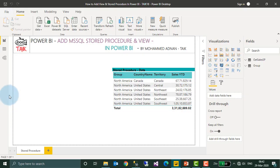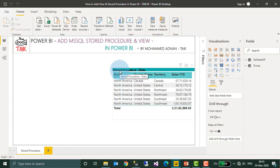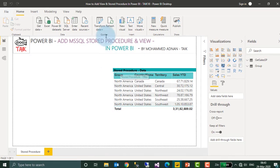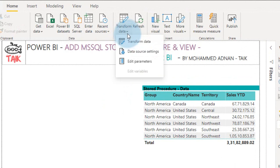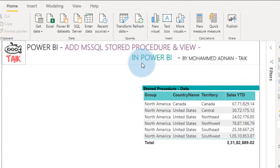So this is the final output here after adding a parameter stored procedure. If you want to change the parameter, I am just clicking on transform data and then edit parameters.